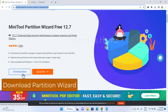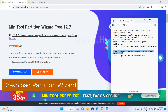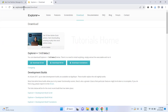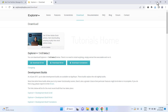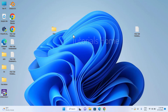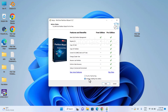Download MiniTool Partition Wizard. Download Explorer Plus Plus. Install Partition Wizard.